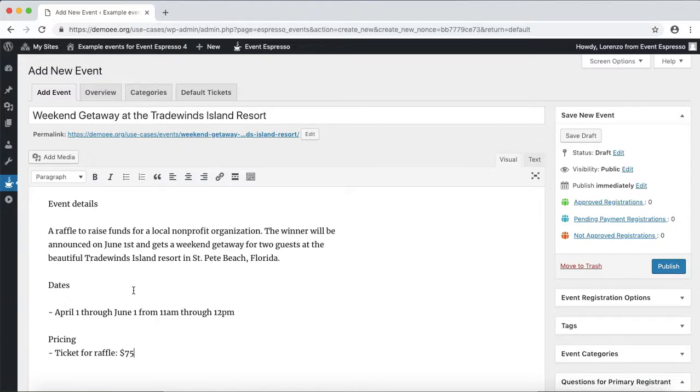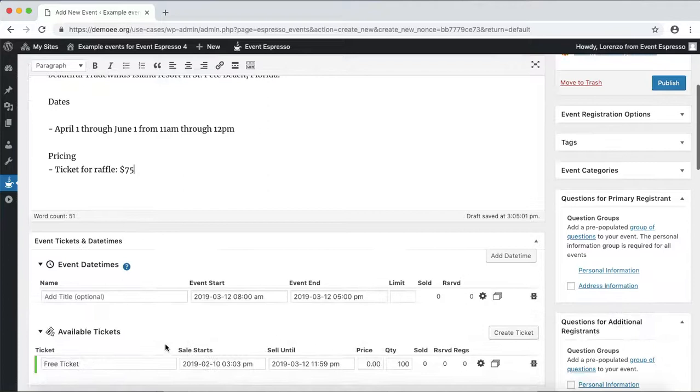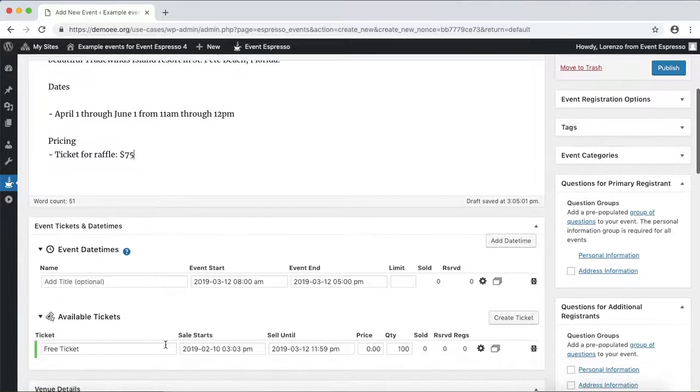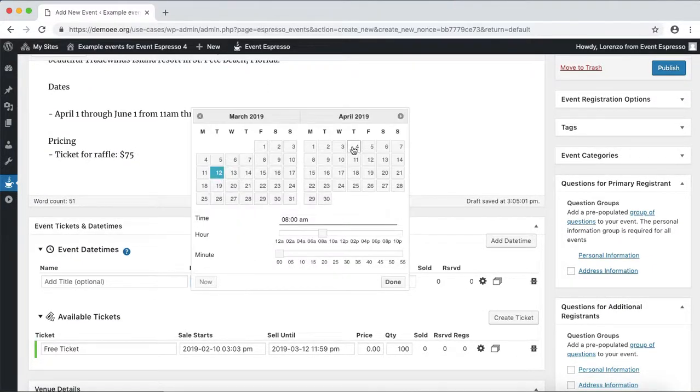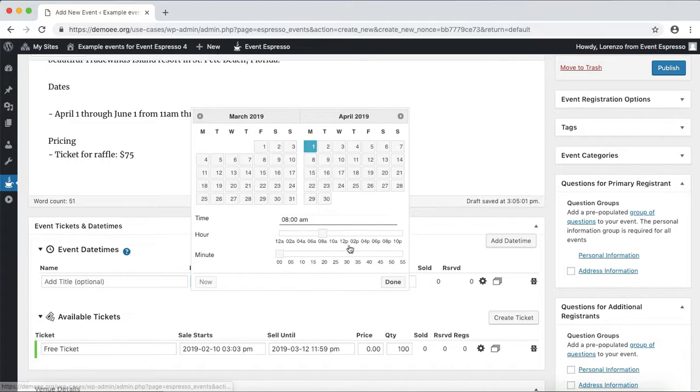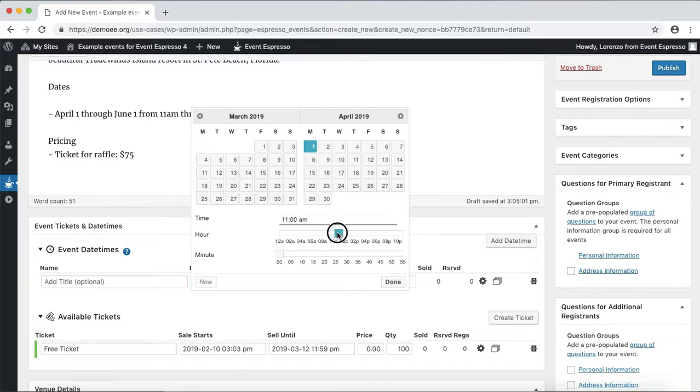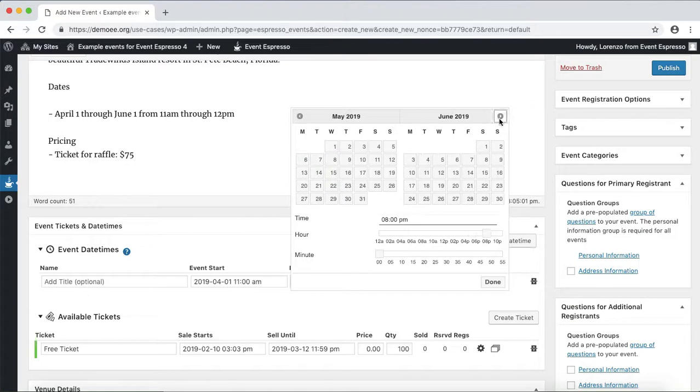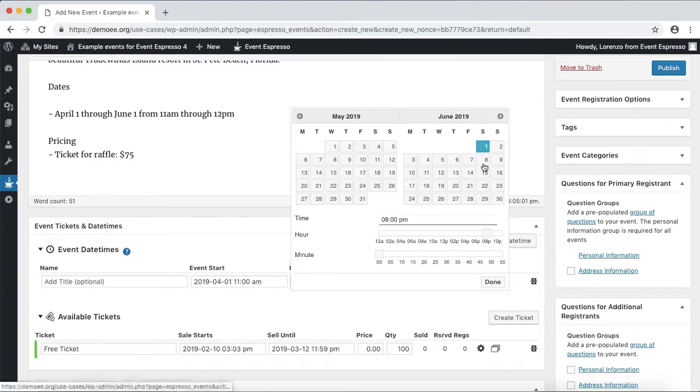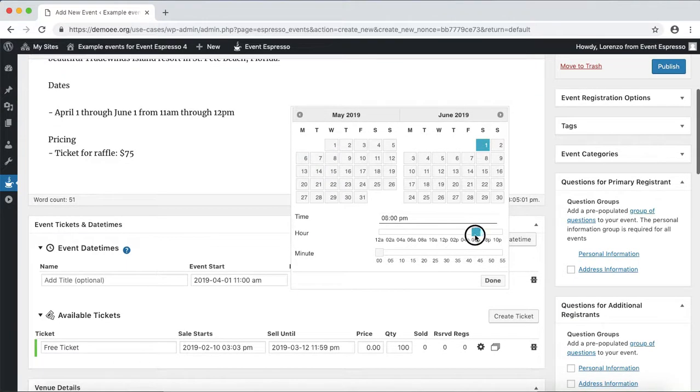Okay, so now that we have some basic details, let's go ahead and get this set up. We'll scroll down and select the date, so we know that it starts on April 1st at 11 a.m., and then it wraps up on June 1st at 12 p.m. We'll slide this back till 12 and then click on done.